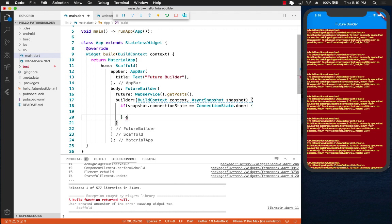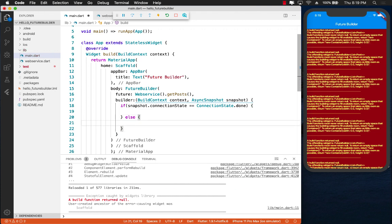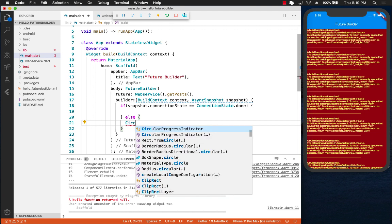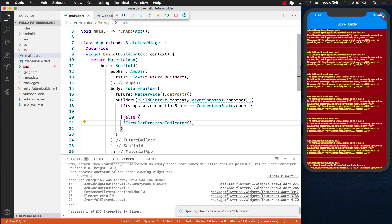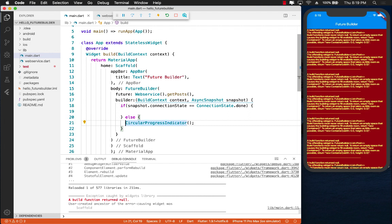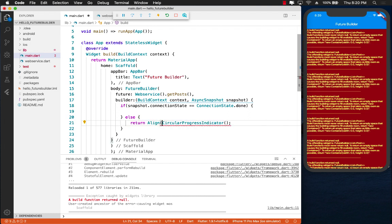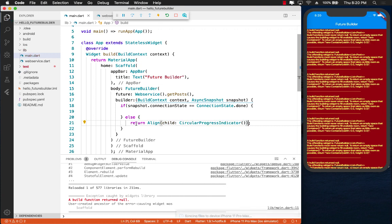If however it's not done, maybe it is still working or loading, then we can go ahead and display a circular progress indicator. And we're also going to make sure that we are going to align it using the align child so in the center of the screen. Perfect.